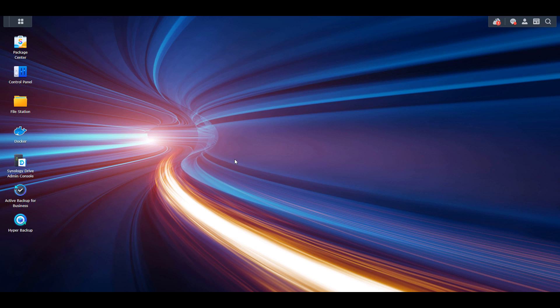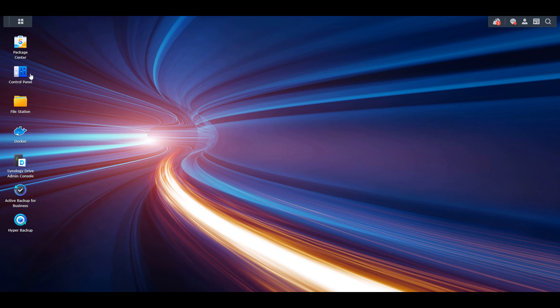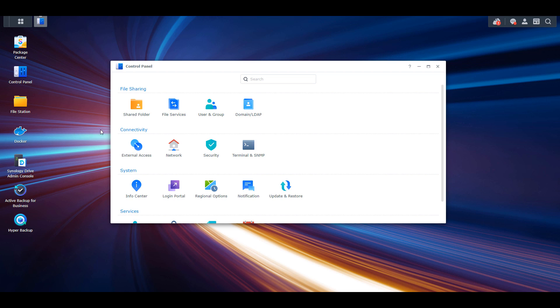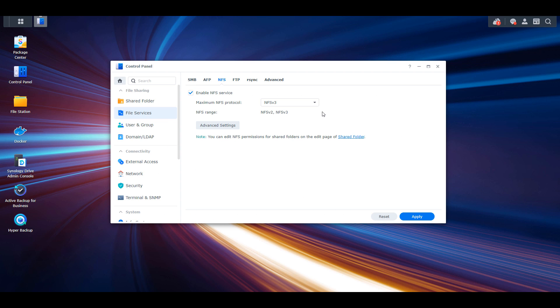I just want to mention that I have full written instructions in the description of the video. The first thing you're going to do is open up the control panel, then select file services and then NFS. You can then select enable NFS service and then apply. The maximum NFS protocol can stay as NFS v3, so everything should stay as default.